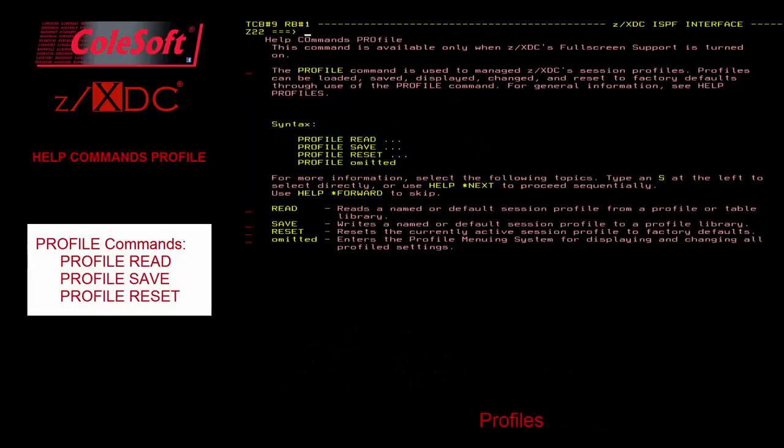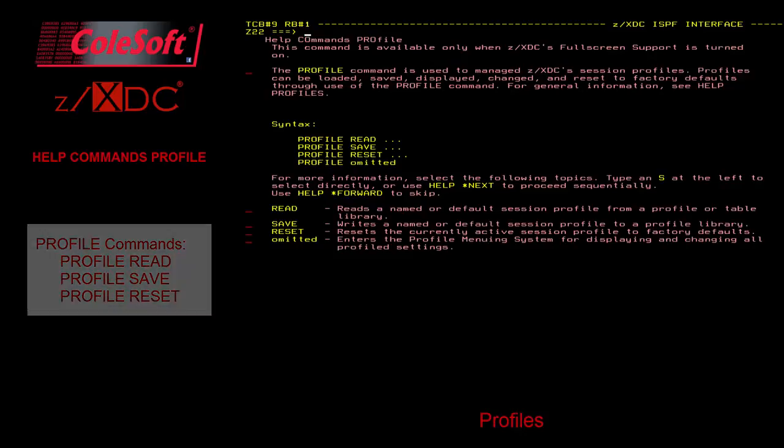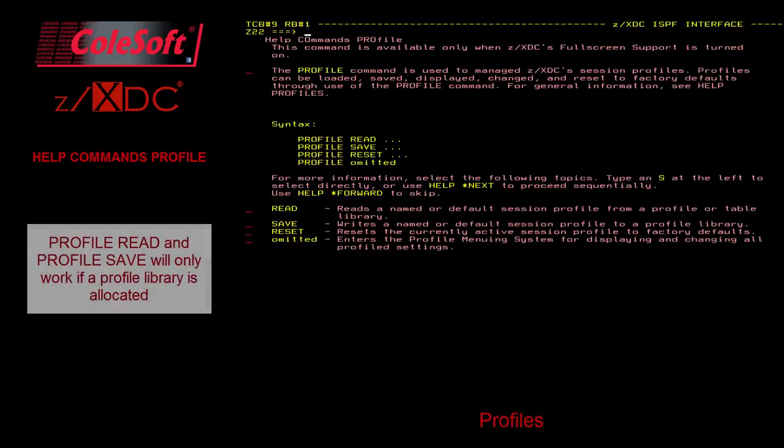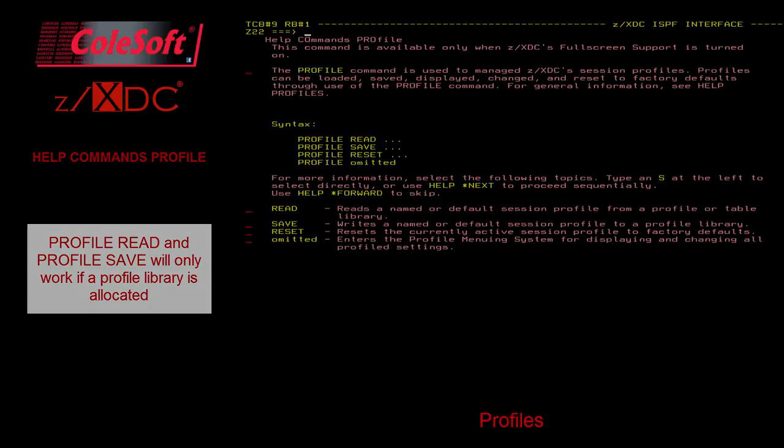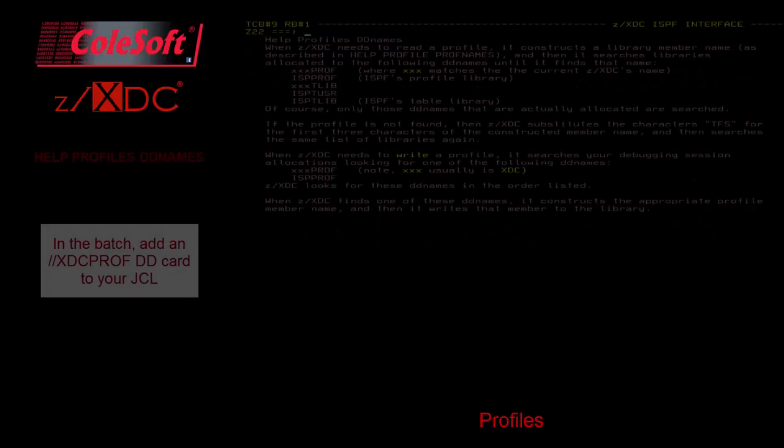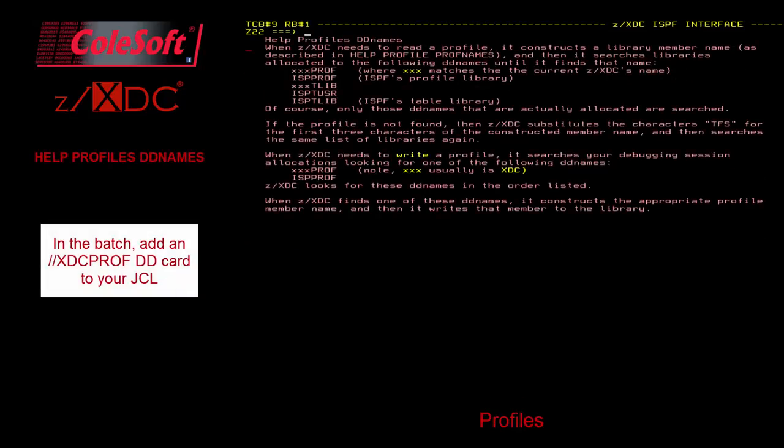There are three basic commands associated with profiles: ProfileRead, ProfileSave, and ProfileReset. The ProfileRead and Save commands will work only if a profile library is allocated to the debugging session. For TSO, this is pretty much automatic. For batch job debugging, you will need to add an XDCPROFDD card to your job's JCL. The profile library needs to be an FB80 PDS or PDSE.